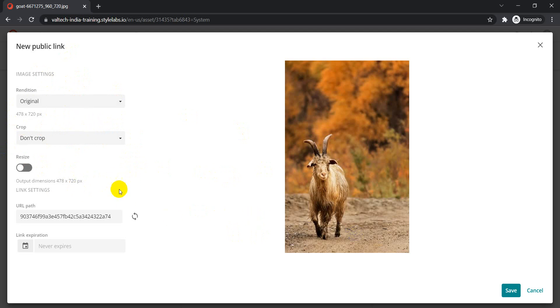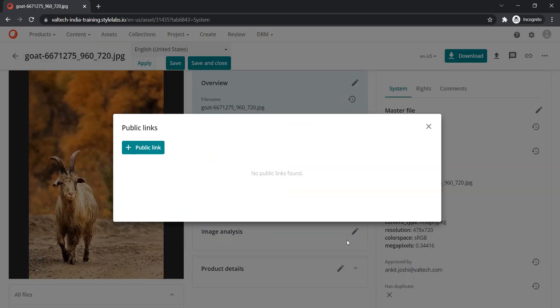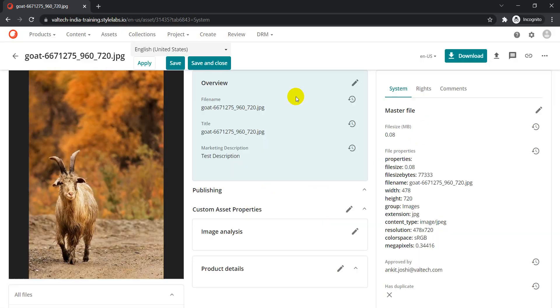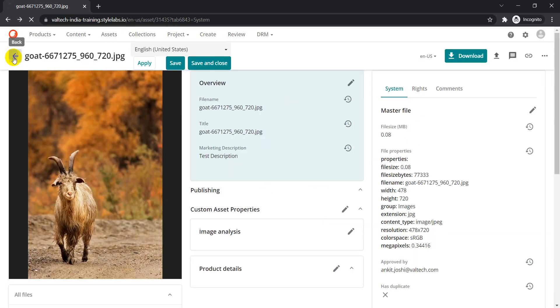I'm not going to create the public link from here, but once a public link is created we will come back here and see if there is a change in the UI. So let's cancel for now — as we can see there are no public links found.